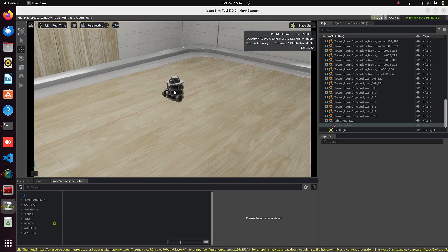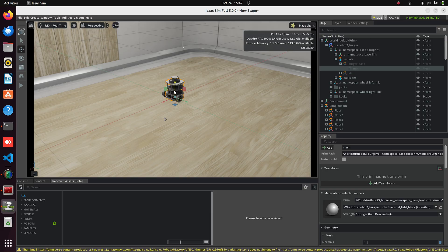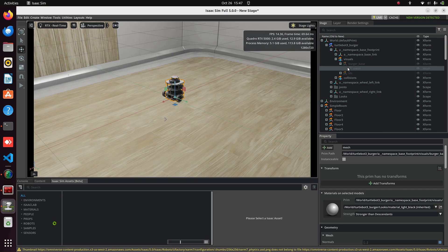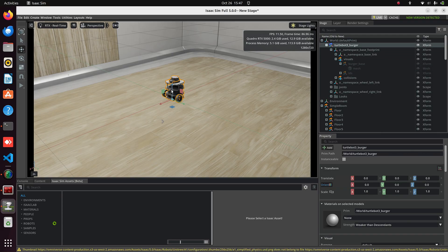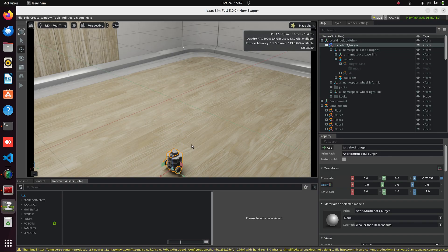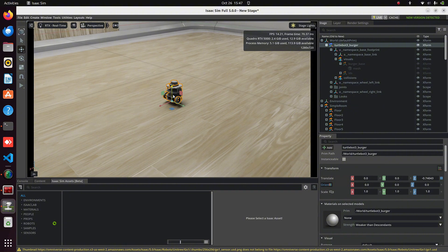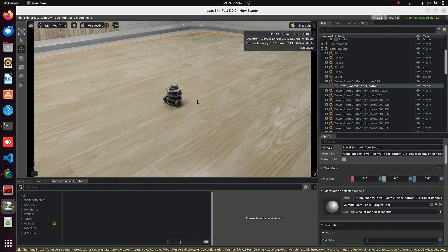In the Stage panel, you can see its articulation tree. All its links, joints, and looks are visible. Click on the main prim, and let's take the robot a little bit down to the floor.